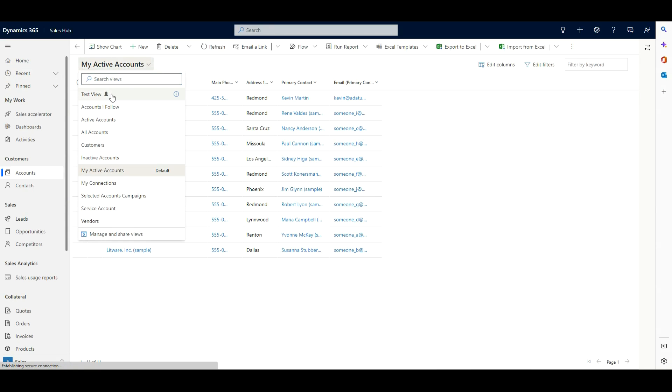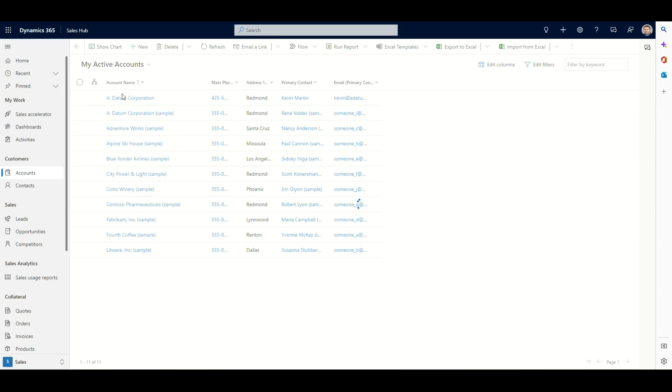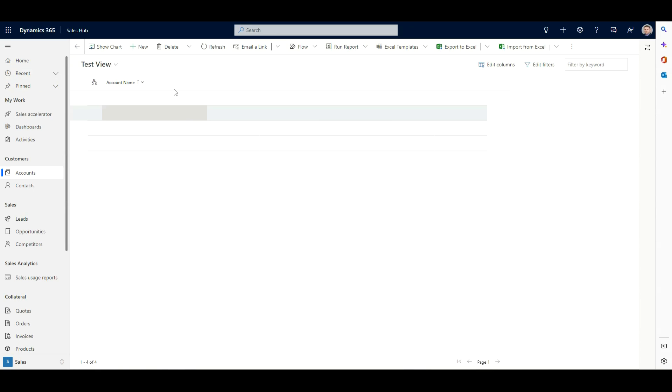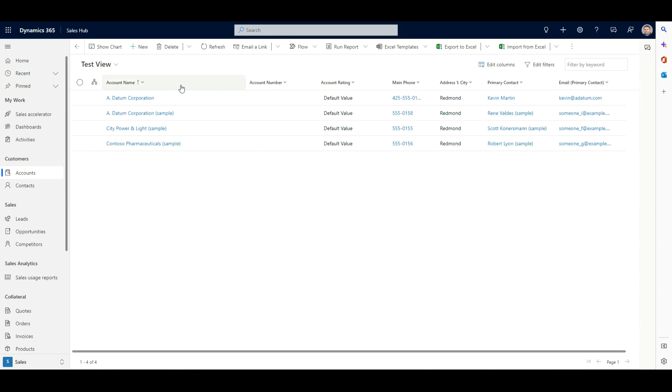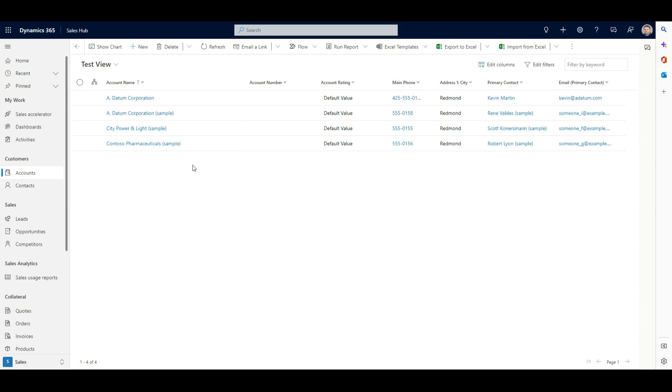So now we're going to see this available to us. Let me give this another refresh here one more time. Okay. And now we're seeing our test view. So if I wanted to come into my test view, we're going to see that we've got our new columns added here as well as our filters where we're looking for accounts that don't have an account number added to them right now.